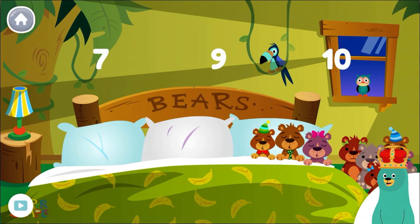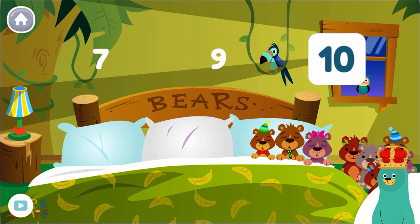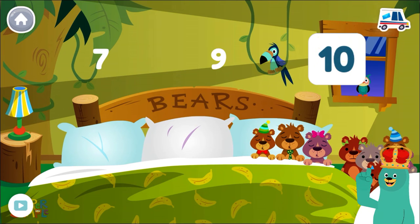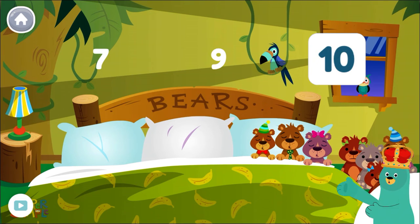How many bears are there total? Ten. There are still ten bears total.